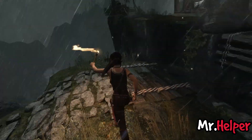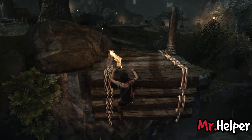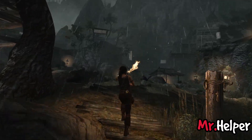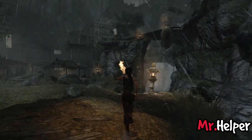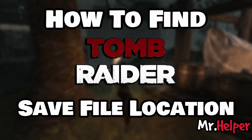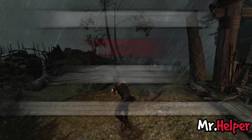I strongly believe your search ends here, because in this video I will show you how to find the Tomb Raider 2013 save file location for Epic Games users, Steam users, GOG users, Origin users, Macintosh users, and Linux users. Even those of you who purchased this game years ago before it was available on those platforms — I am referring to those users as Tomb Raider standalone users.